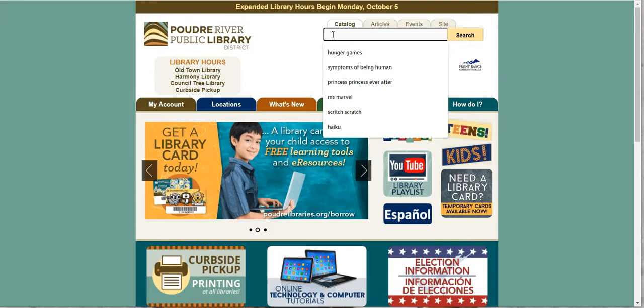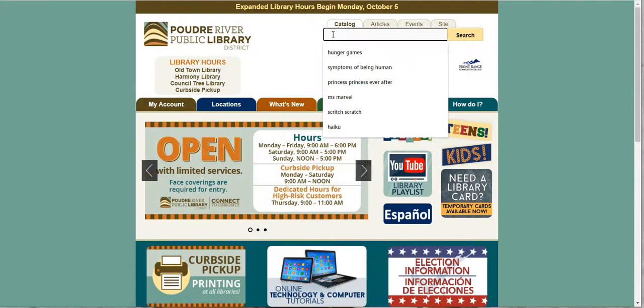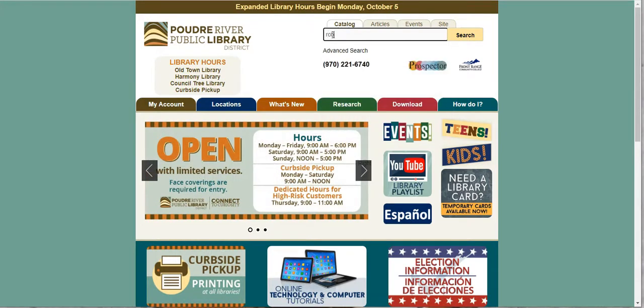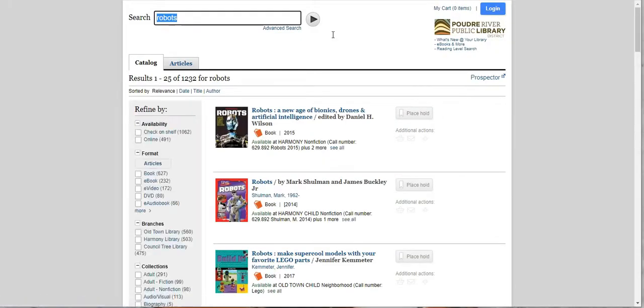So let's say we're going to search for robots. We want to read a book about robots, a fiction book maybe set in the future. Okay so let's type for robots. Let's see how many results we get. Oh my gosh! 1,232 results for robots.